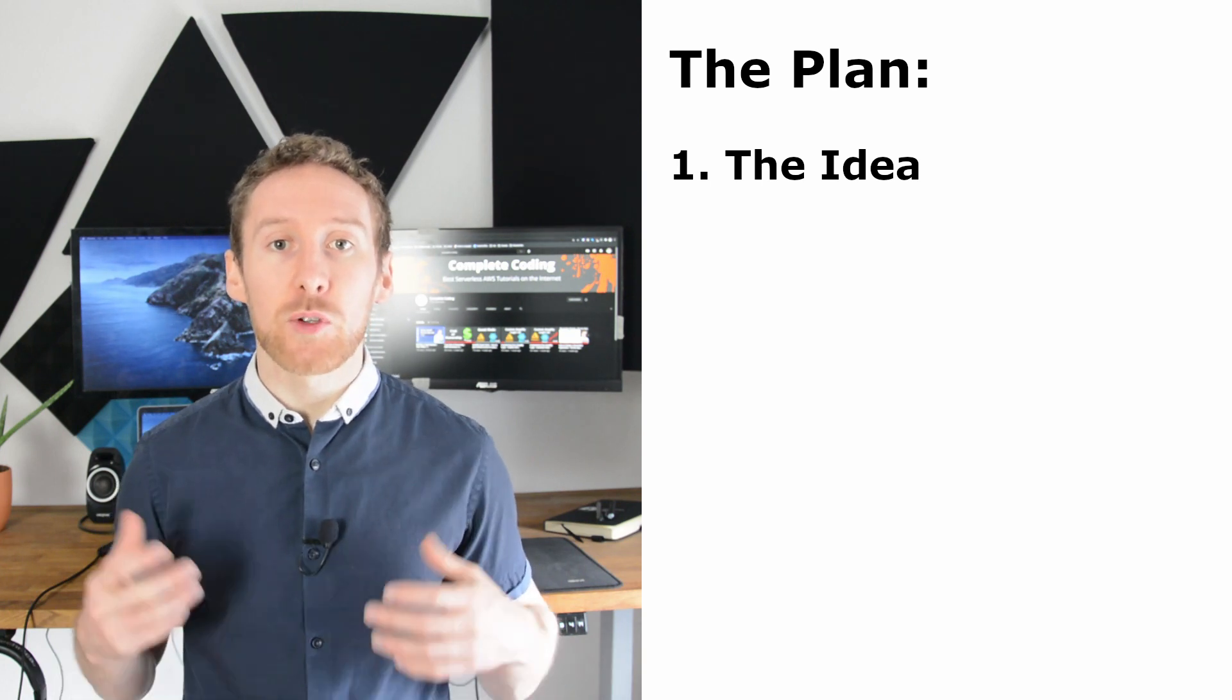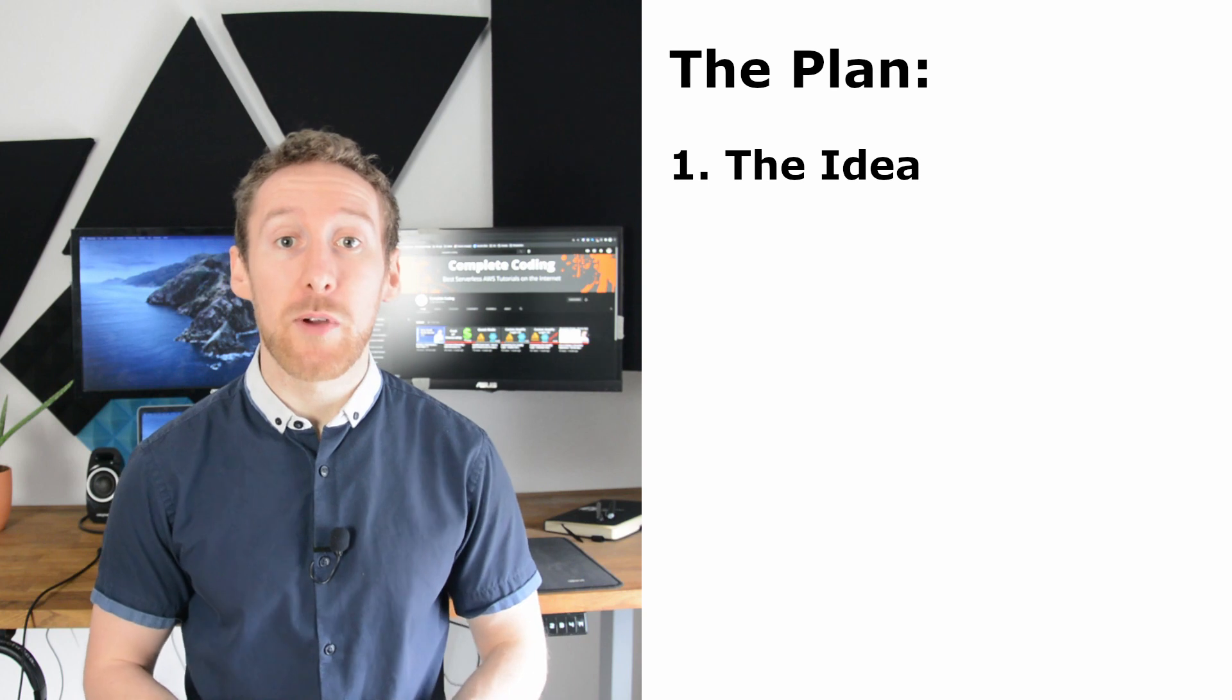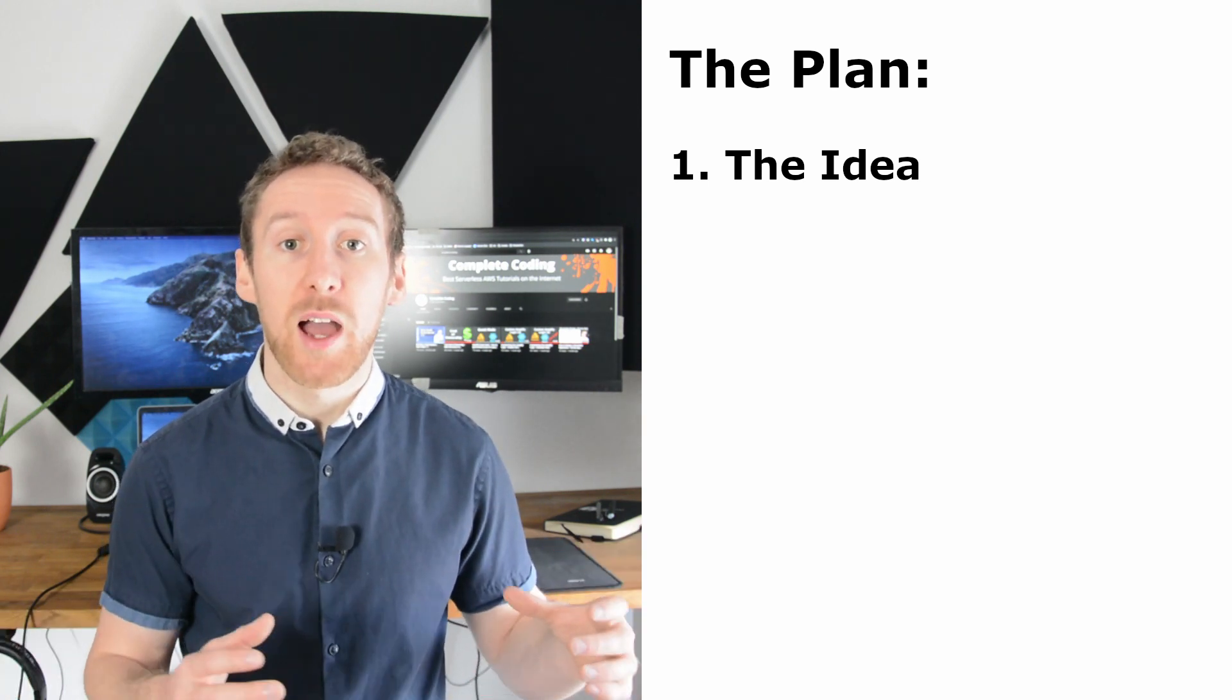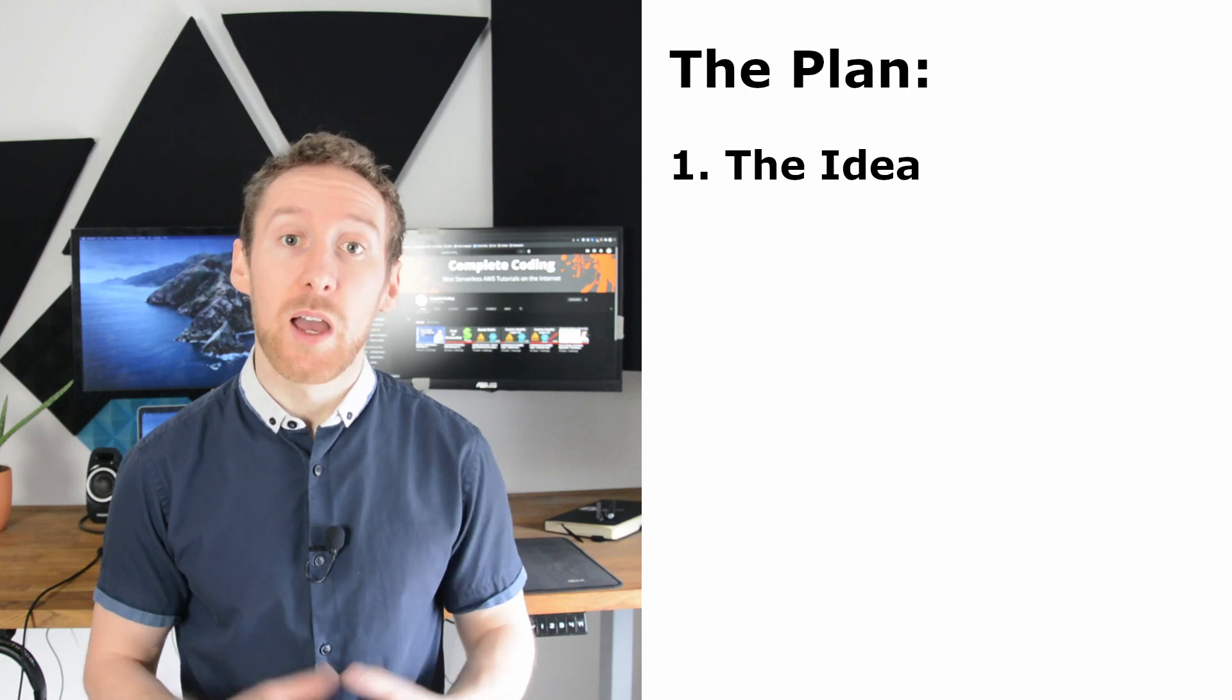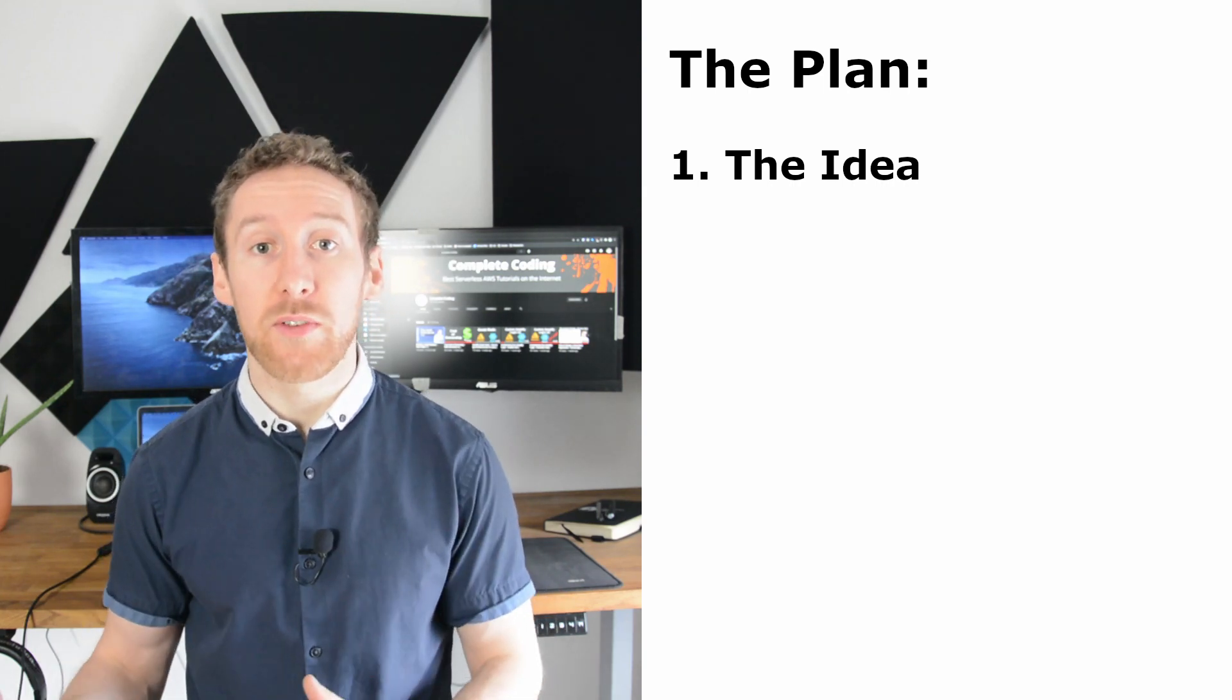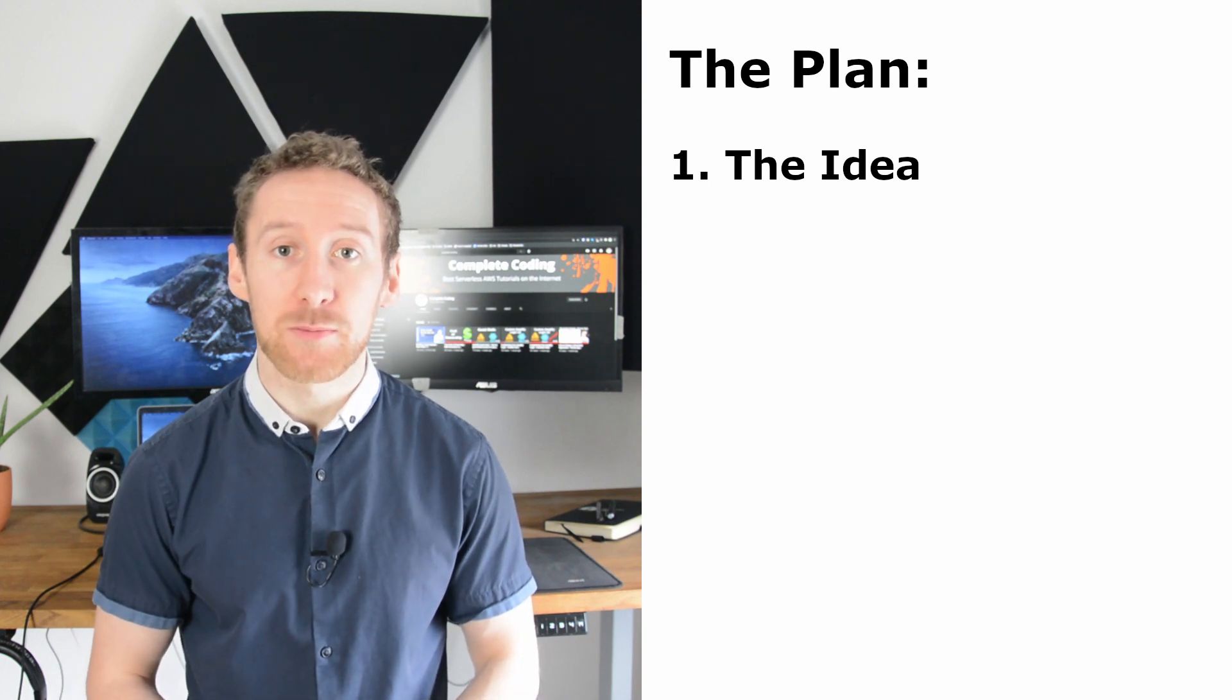If you're struggling to come up with an idea, you can start the other way around and start with a target market and then talk with those customers and try and find out what product you could develop to solve one of their pains.